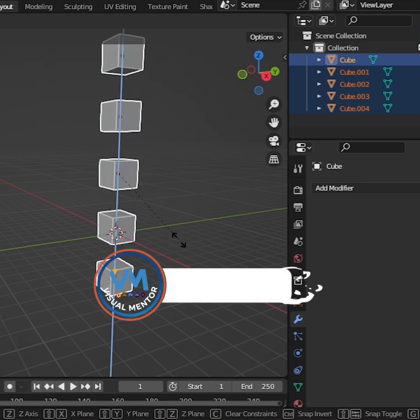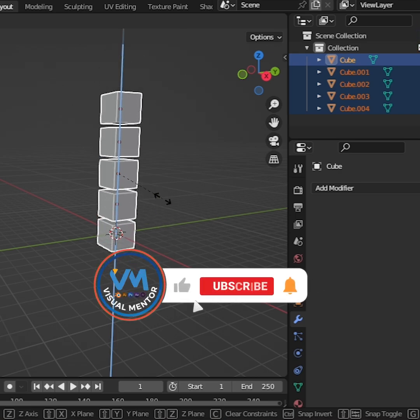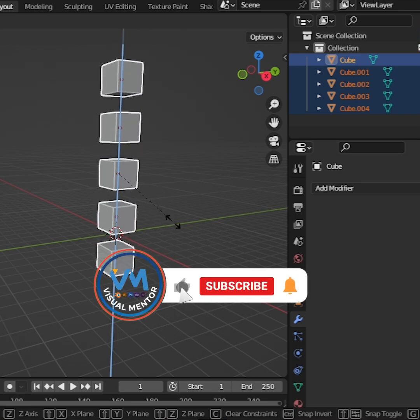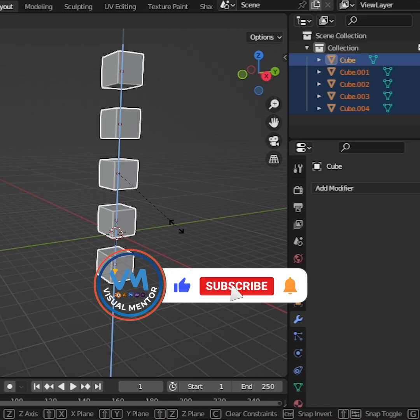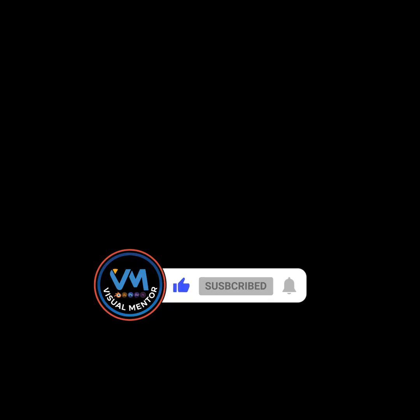Perfect. If you enjoyed this video, give it a like and subscribe. See you in the next video. Thank you.